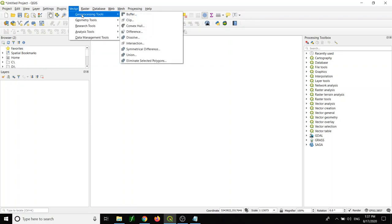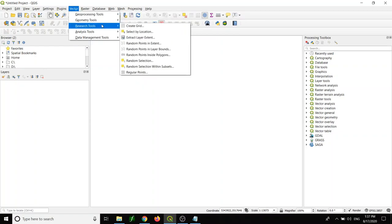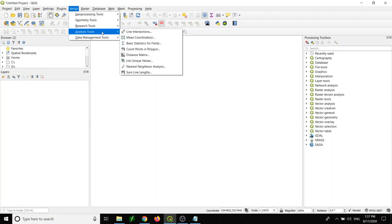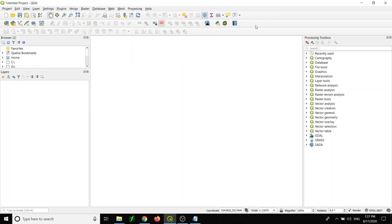When you click on vector, you have generic processing tools like clip, buffer, and intersect. You have tools for creating a grid, or we call it fishnet. You can create random points, do some intersects, and some data management like merge and split clusters.